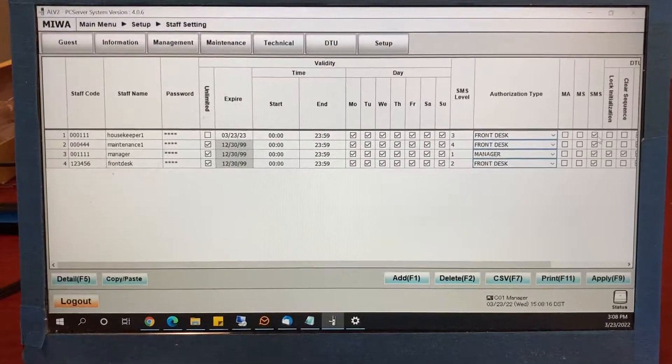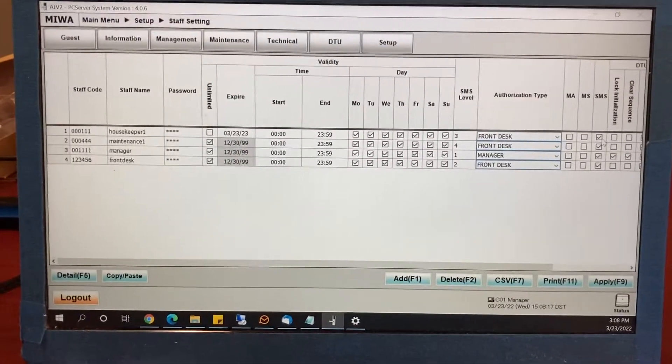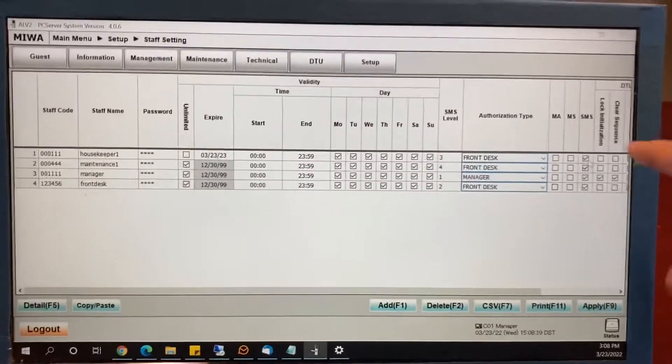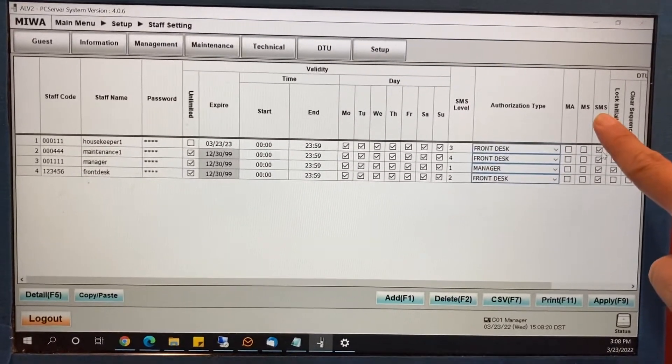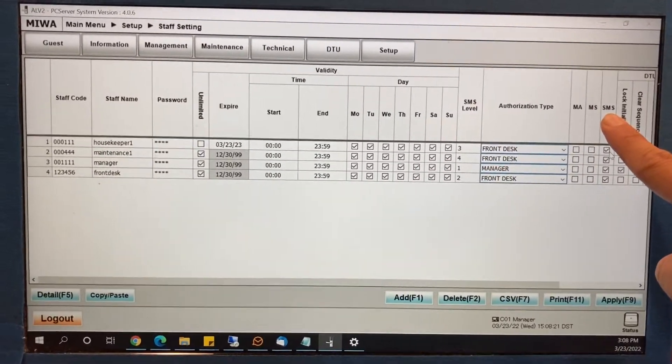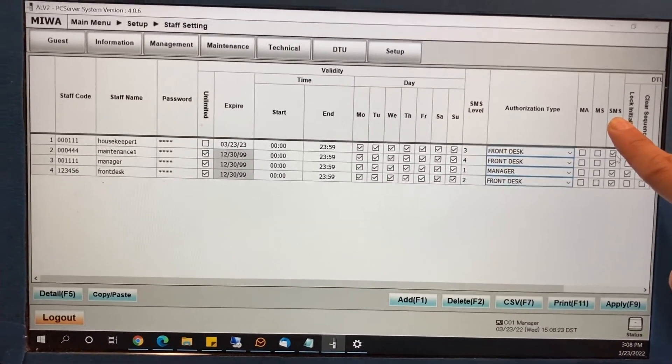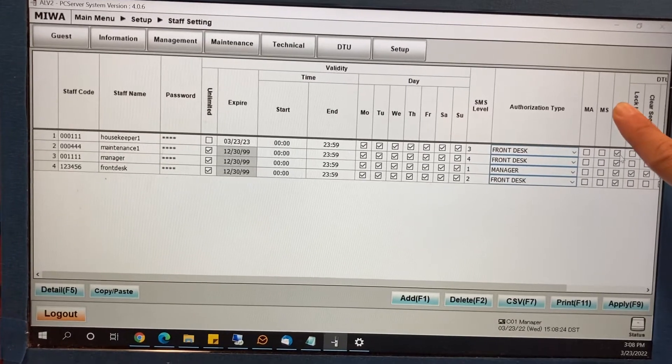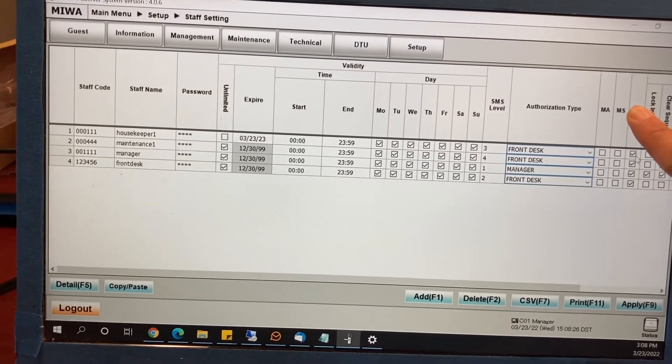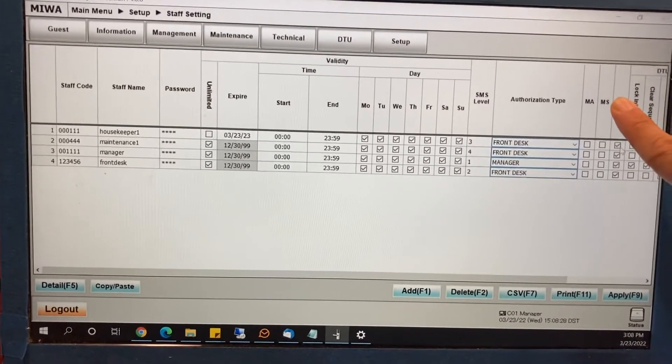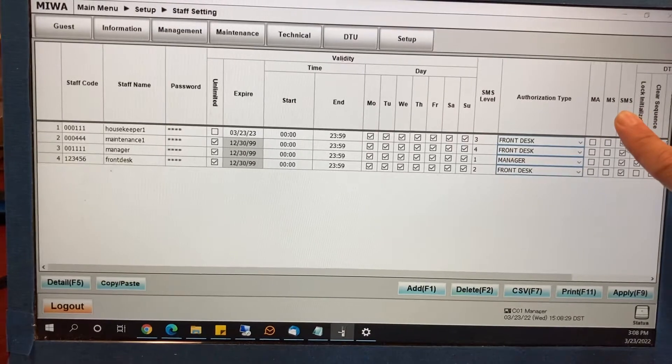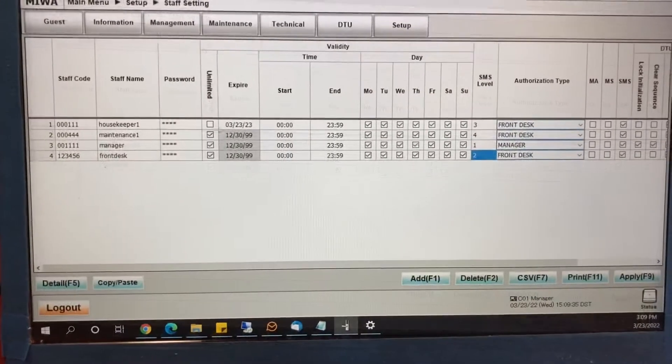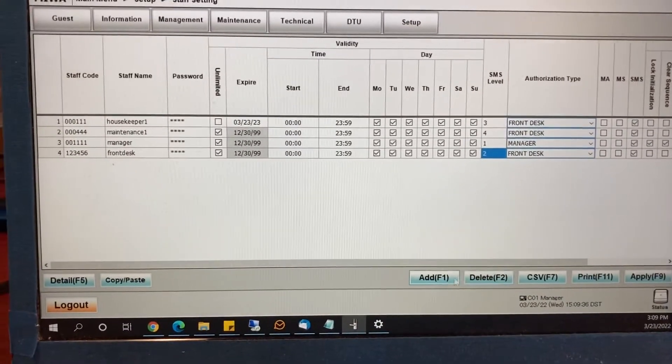Now there are two situations here. The first situation, you will see the SMS. And for people with a second situation where you do not see the SMS, I'll be going over that as well. So for the first situation where you see the SMS, let's add an account.